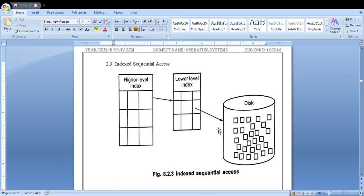Indexed sequential access contains a key field and a pointer to the main file. Indexed sequential files store records in the order they are written to the disk, and you keep track of that order in a particular table in the form of an index. For example, when you are writing a record, on the front sheet you have a content or index sheet where you write the serial number, date, name of the program, and page number. Just like that index sheet, whenever you look at it you can directly go to the particular page number to access and read that particular program. That is how indexed sequential access works.